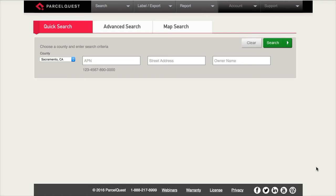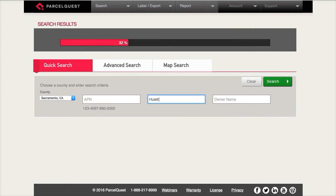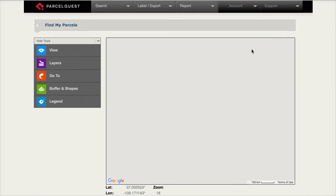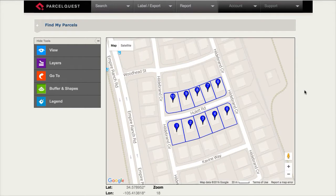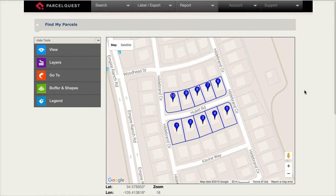To get started, let's run a search. For purposes of this exercise, I'm going to do a search in Sacramento County and I'm going to look for all parcels on Hewlett.